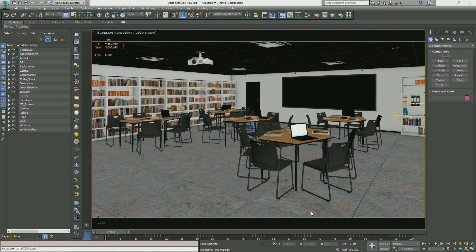In the last video we saw how to import a background model exported from 3ds Max into Anima. In this video we are going to see how we can integrate Anima in our workflow. Here we are in 3ds Max — this is a typical work situation. We have this classroom scene, already modeled and textured, and we will render it using the V-Ray renderer. My goal is to integrate some characters inside the scene to make it more interesting.